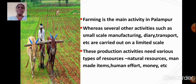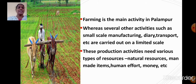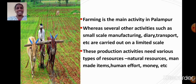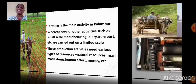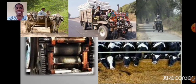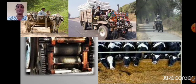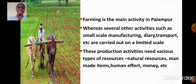Farming is the main activity in Palampur, whereas several other activities such as small scale manufacturing, dairy, and transport are carried out on a limited scale.